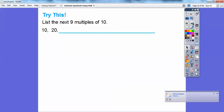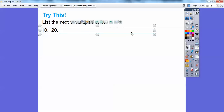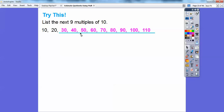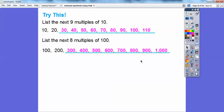Try this: list the next 9 multiples of 10. So 10 times 1 is 10, 10 times 2 is 20, 10 times 3 is 30, then 40, 50, 60, 70, 80, 90 — there are the next 9 multiples of 10. Now list the next 8 multiples of 100: 100, 200, 300, 400, 500, 600 — going out 8 times takes us to 1,000. Easy enough.